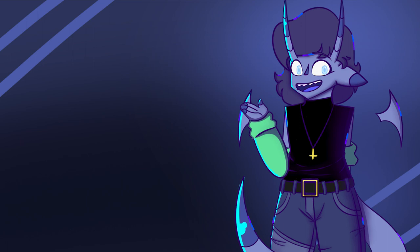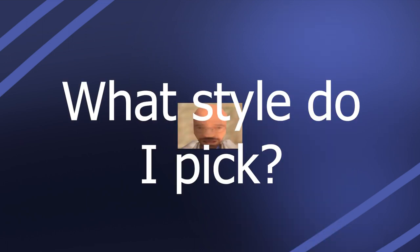Like what style do I pick, which one is my favorite, which one do I hate the most? It's time to find that out today, so let's draw with me!